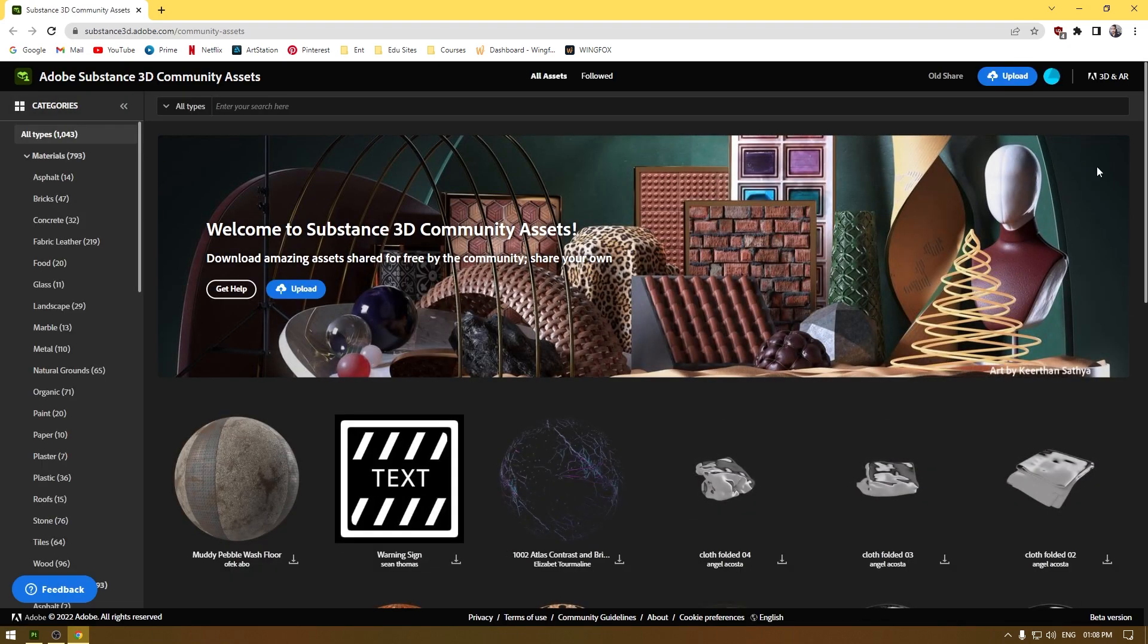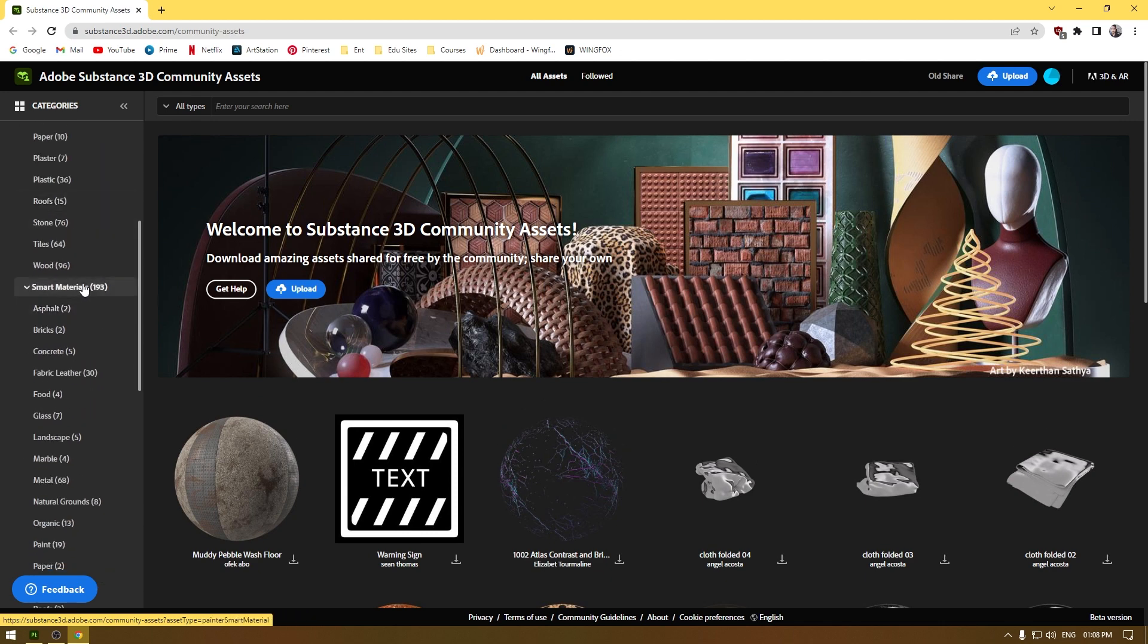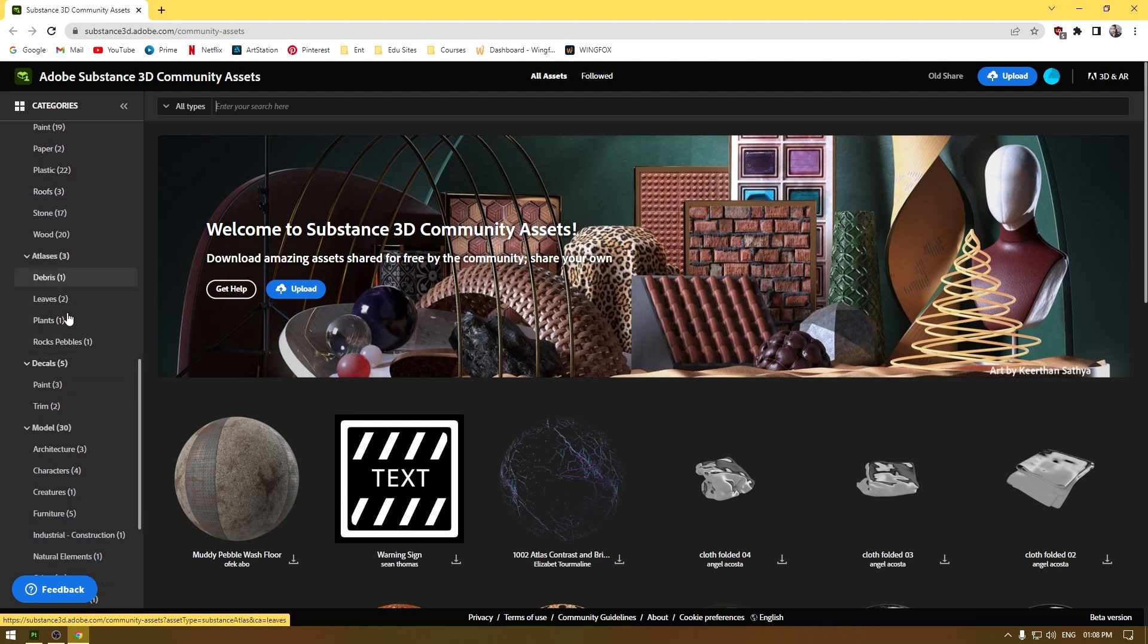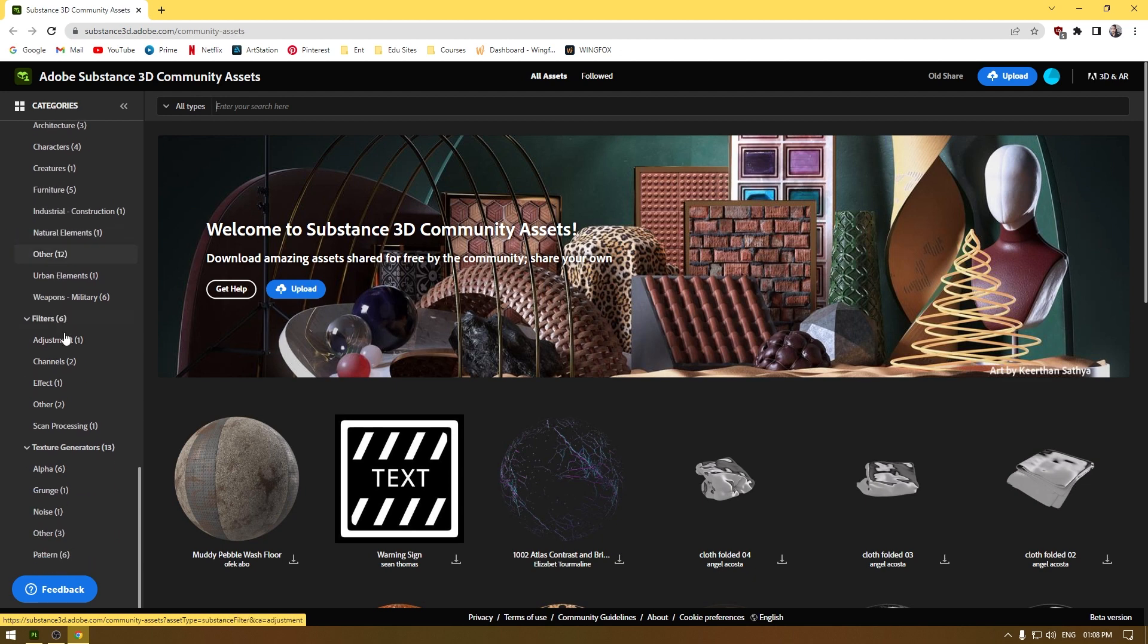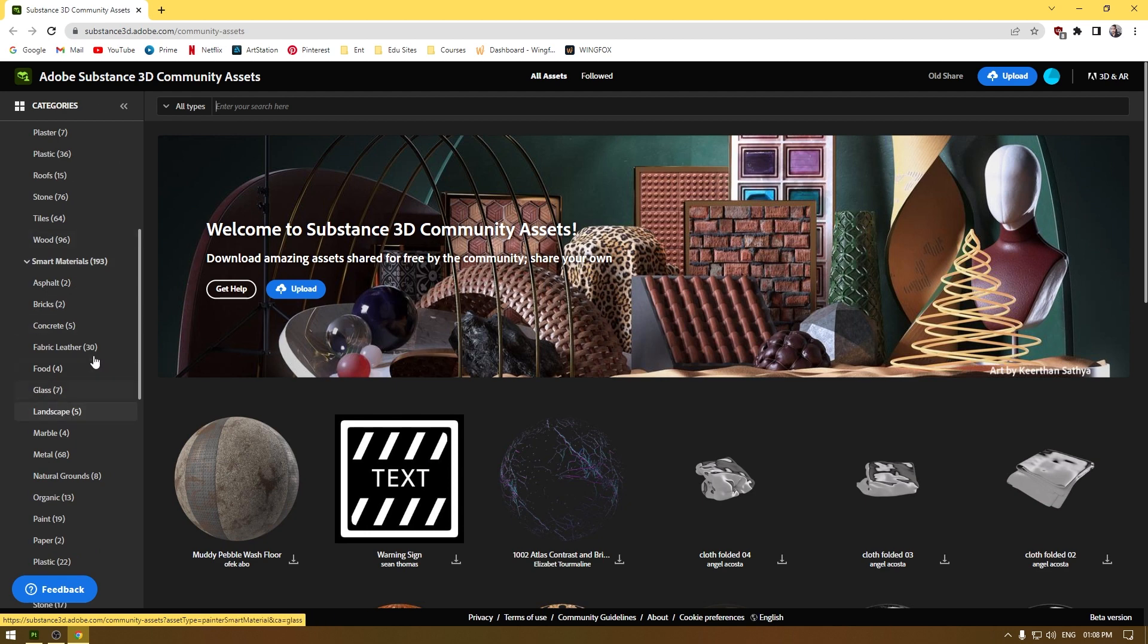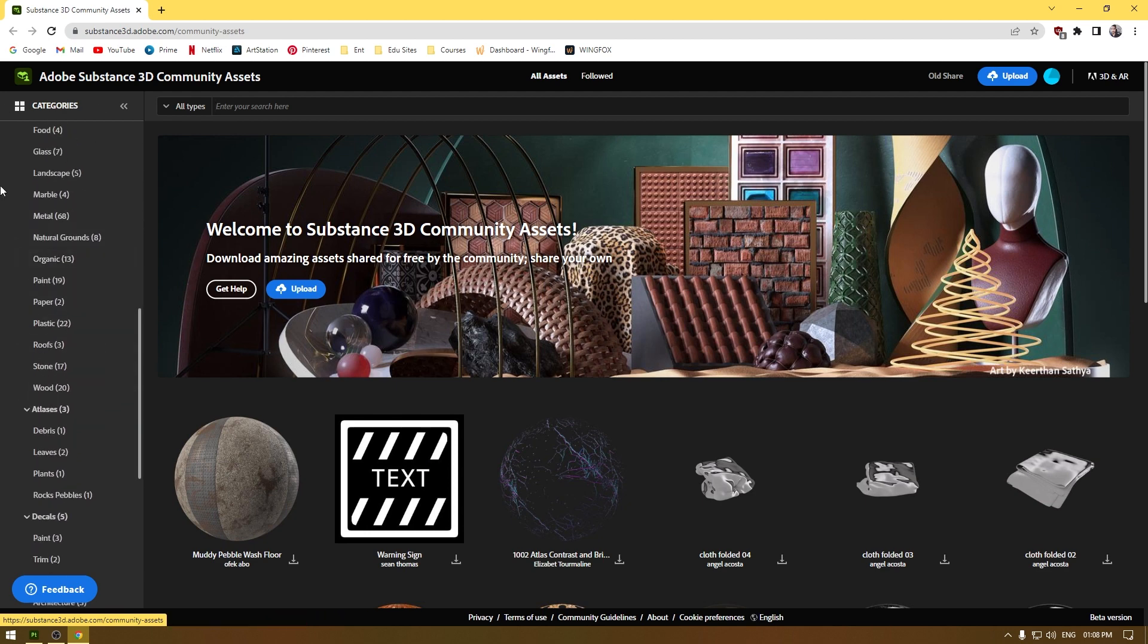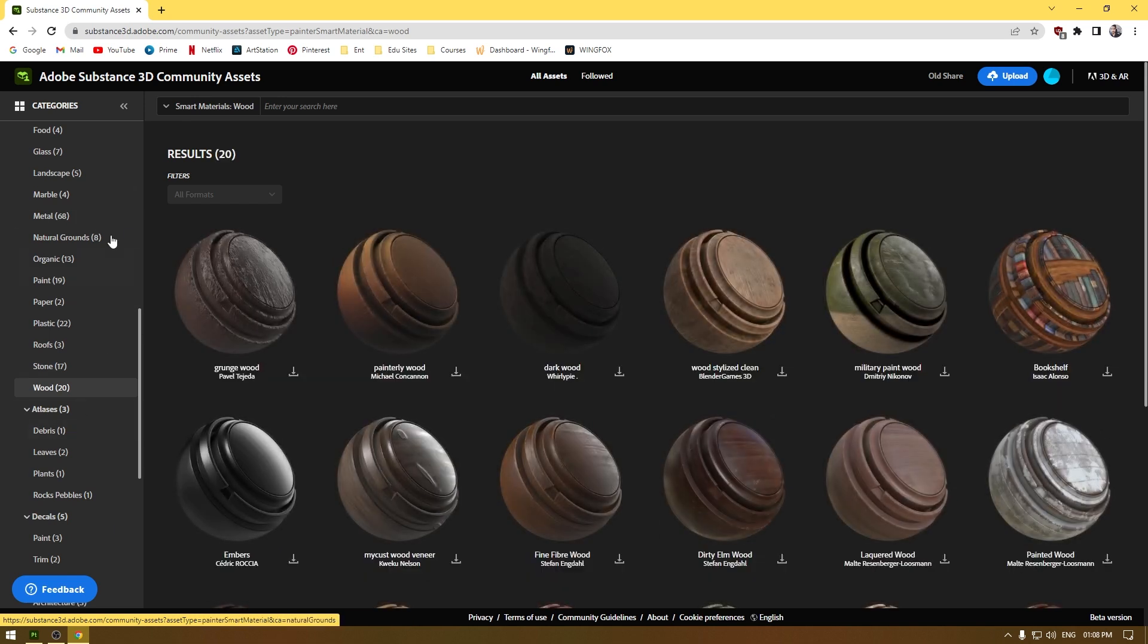Login with your credentials and here you can download all these materials, smart materials, decals, atlases, 3D models, filters, and generators as well. If you want to download any of these smart materials or materials, just go into this section and scroll through all these options.